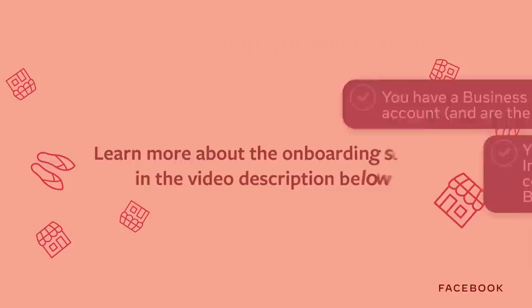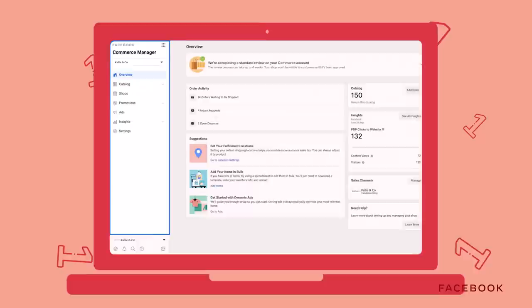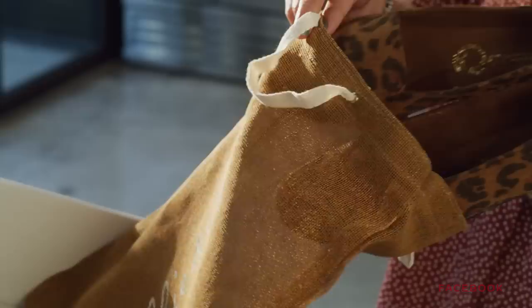The first step is to log in to Commerce Manager and click Get Started. For those of you who are brand new to Commerce Manager, it's a self-serve tool where you can manage your entire shop on the Facebook platform, including inventory,